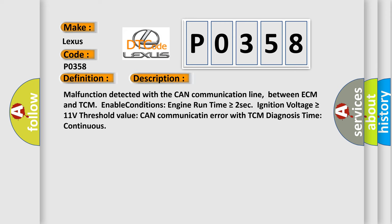Malfunction detected with the CAN communication line between ECM and TCM. Enable conditions: engine run time is greater than or equal to 2 seconds, ignition voltage is greater than or equal to 11 volts. Threshold value: CAN communication error with TCM. Diagnosis time: continuous.